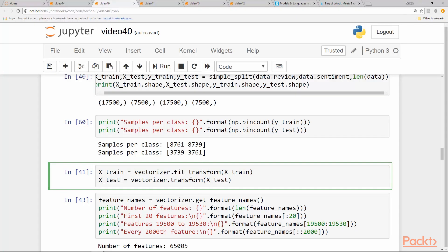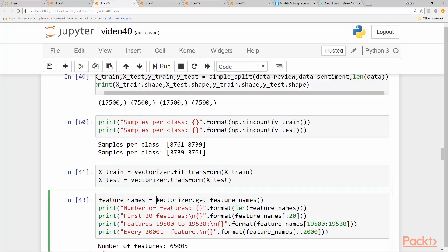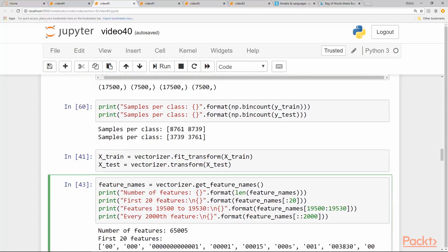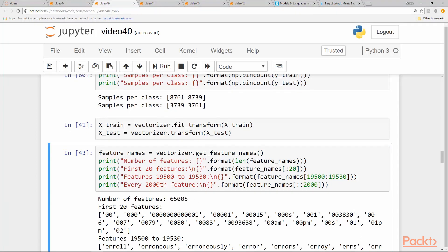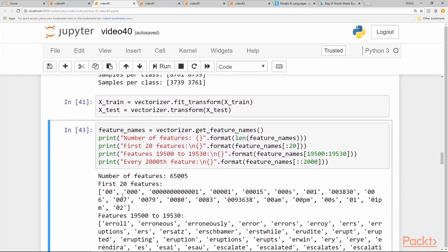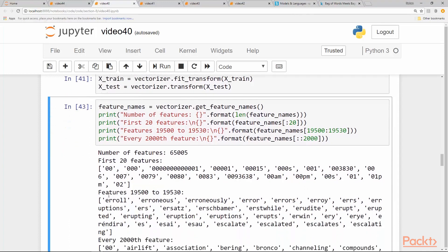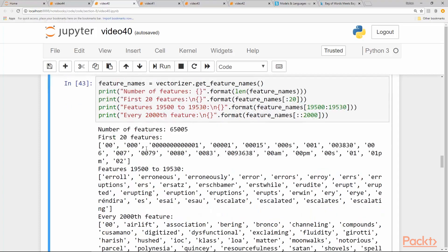And we print the feature names. So we have number of features 65,005. These are the unique words that we have and the first 20 features we print out, then we randomly print out from 19,500 to 19,530.